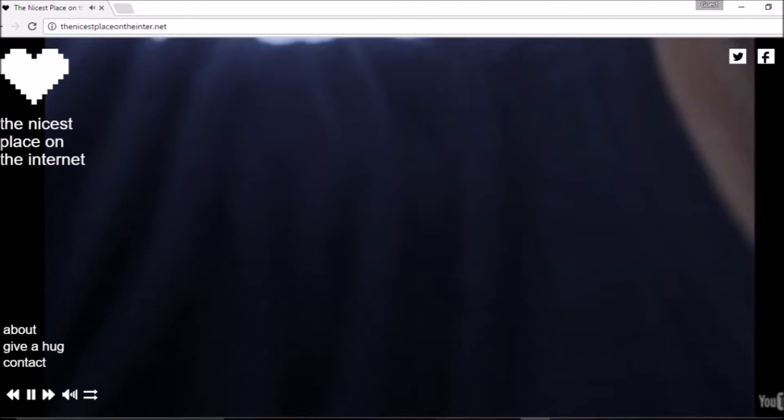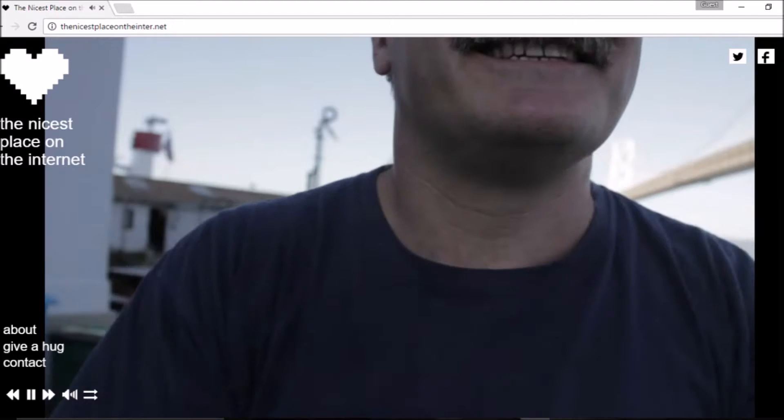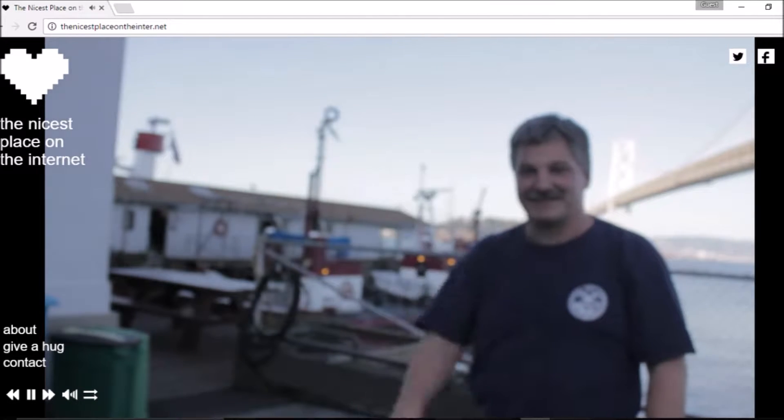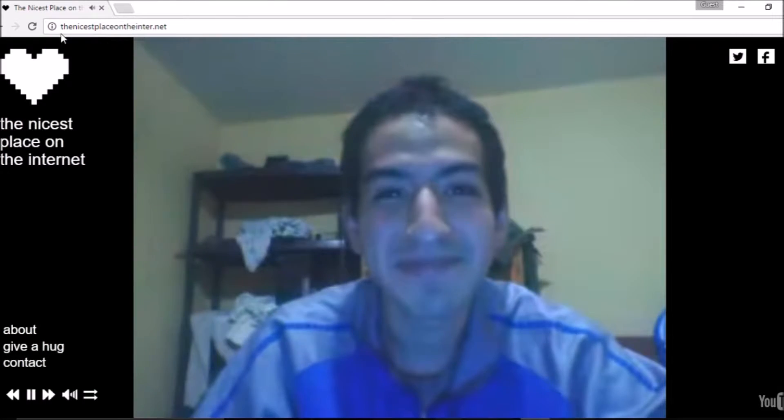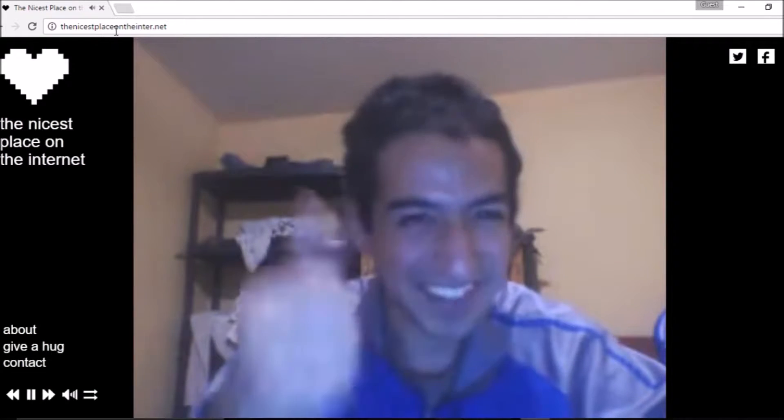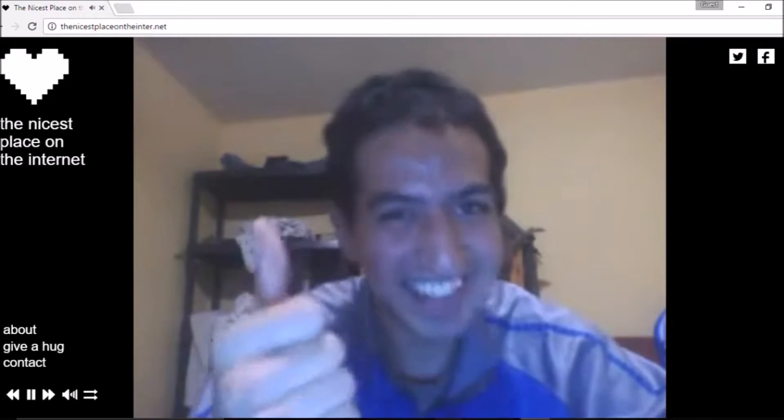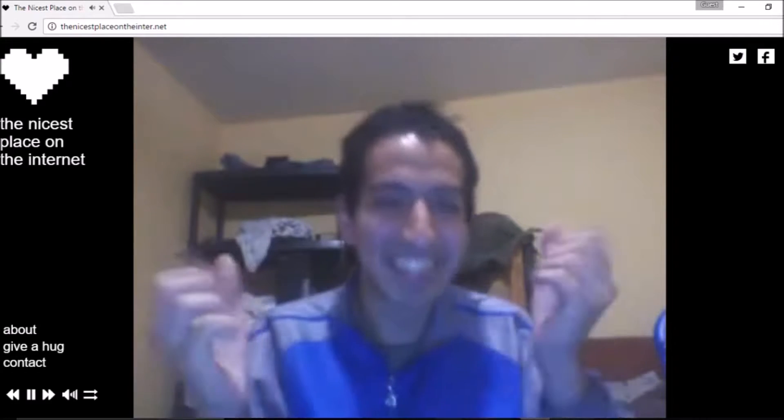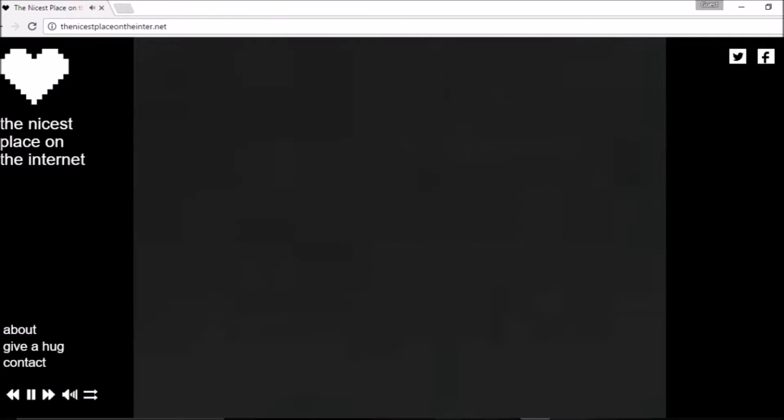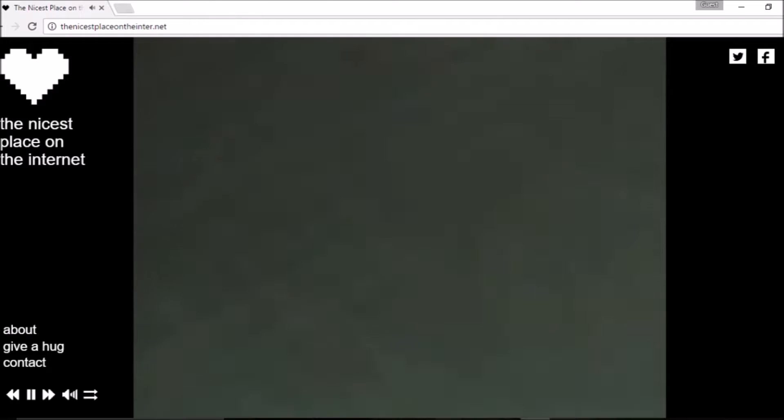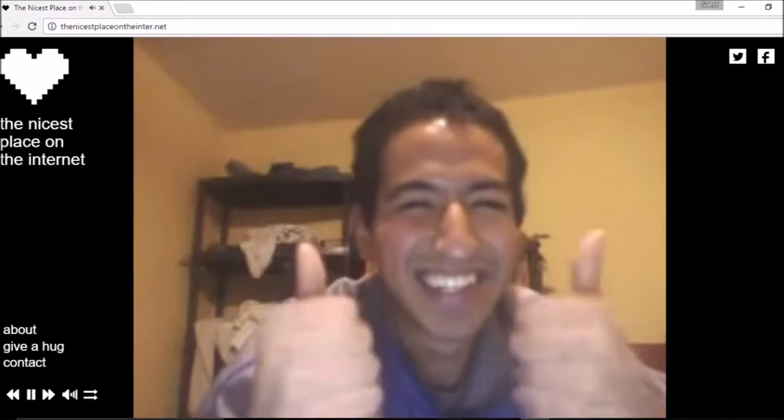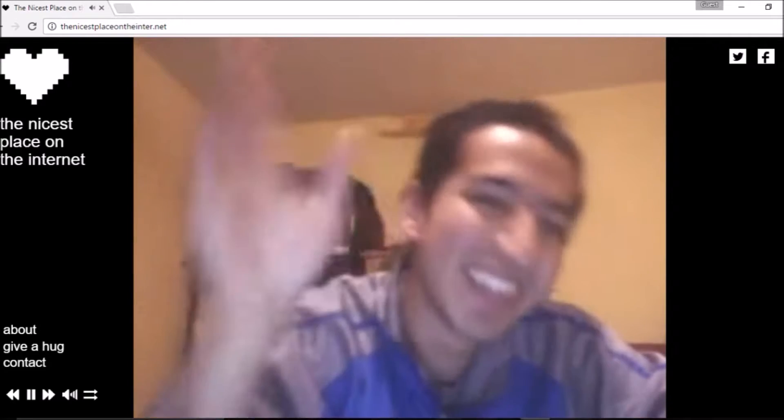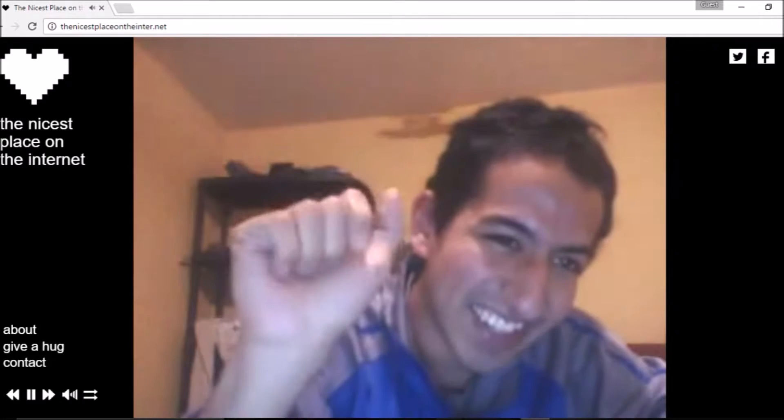This next site is called the nicest place on the internet. And it's actually, if you're typing it in, it's the nicest place on the inter.net. But it's pretty cool. I didn't go too far into this. I don't know. The hugging was kind of keeping me out of it. But I guess if you're feeling down or something, hop on this site and these people will make you feel a little bit better.